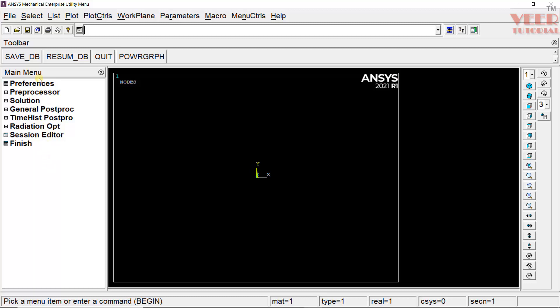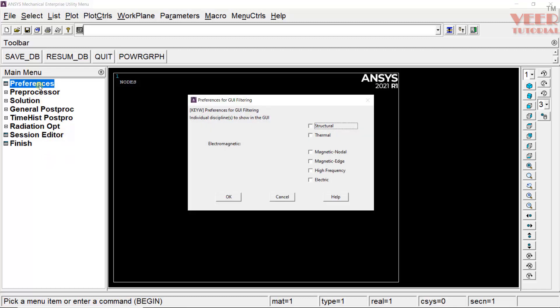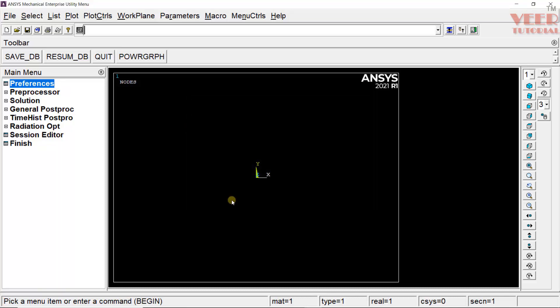First thing, we need to click on preferences. Click on this. Here, we need to select the type of analysis we are going to solve. This is a structural analysis. Make a check on this. Click OK.